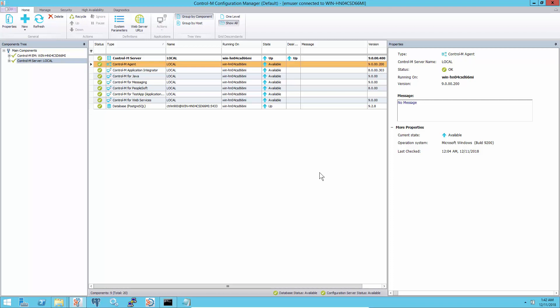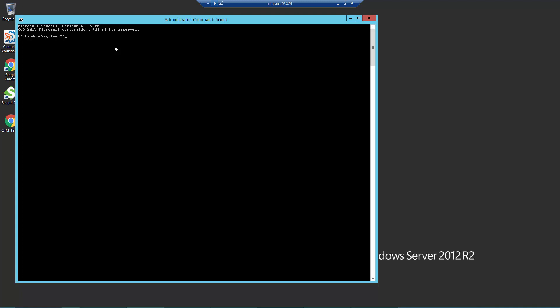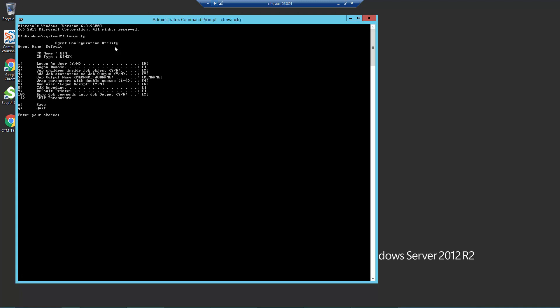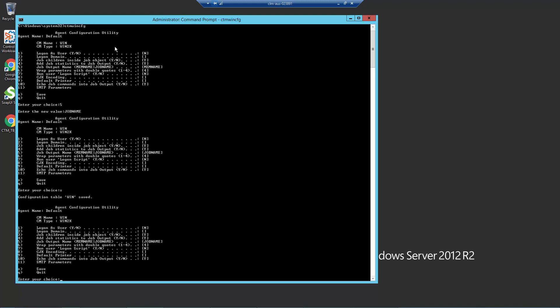The second way to change the setting is to run CTM_WIN_CFG for Windows agents or CTM_UNIS_CFG for Unix agents. To change agent settings on Windows OS, run command prompt as administrator and type CTM_WIN_CFG. Then select job output name setting and change the value to JOBNAME in all capital letters and save the setting.